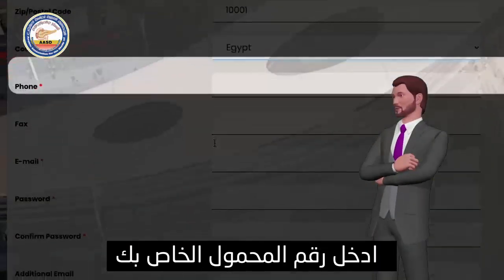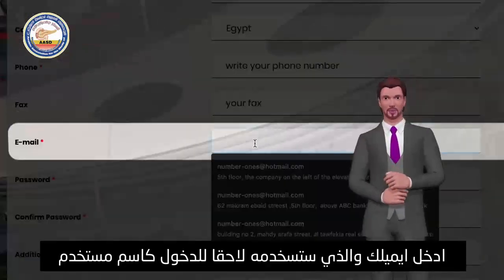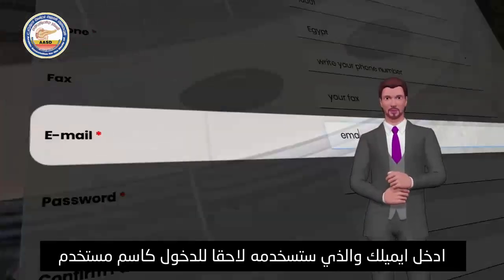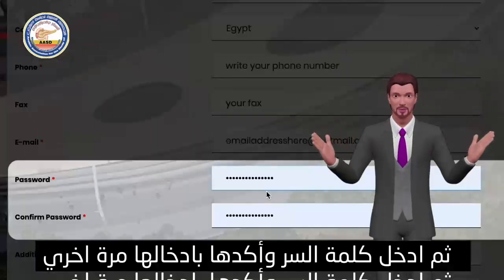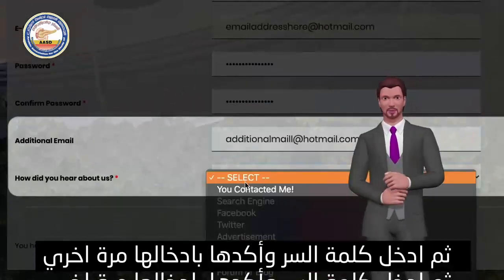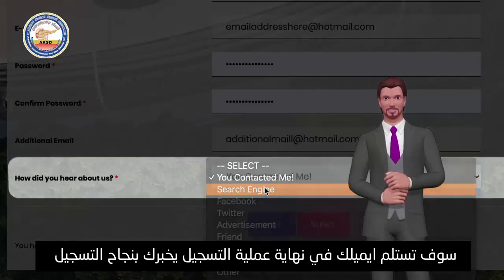Write your mobile phone. Your email ID will be used as your username. Then enter your password and reconfirm it. By the end, you will receive a confirmation email.